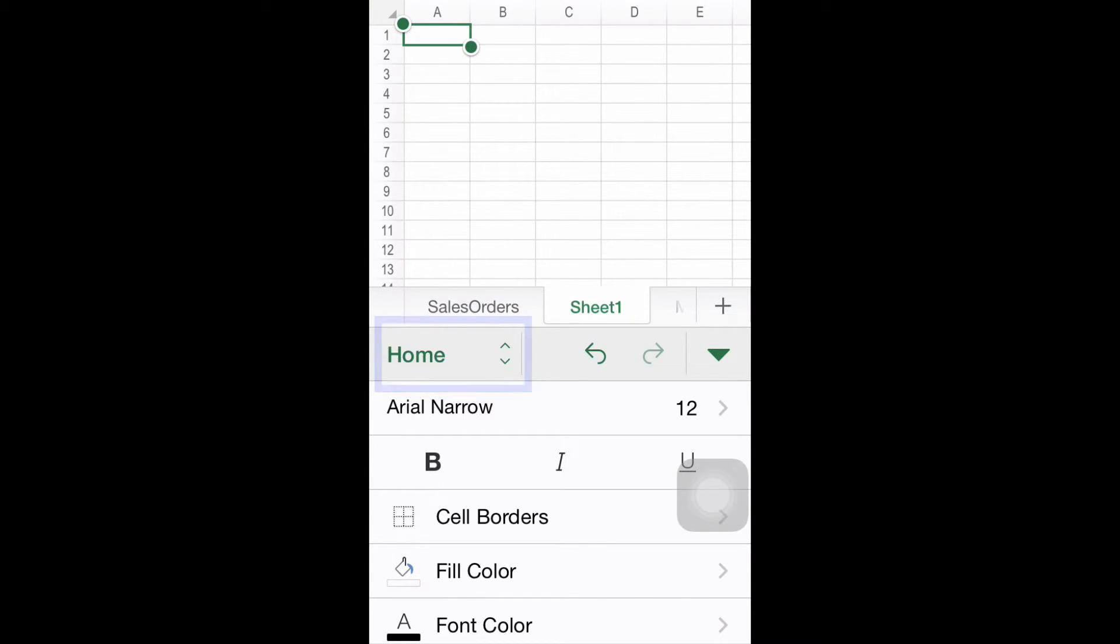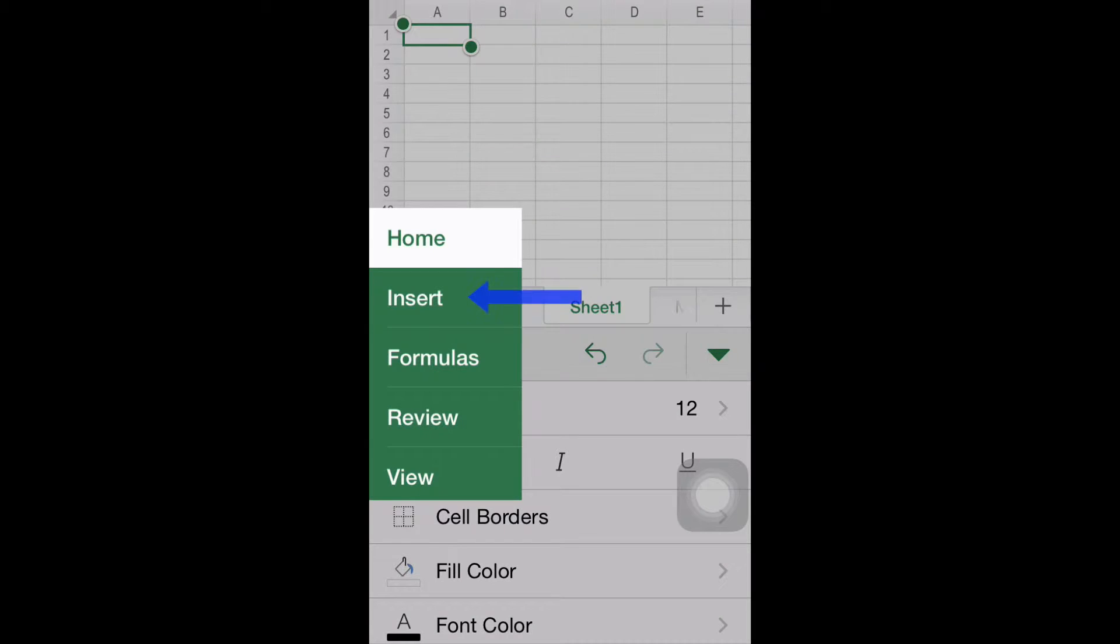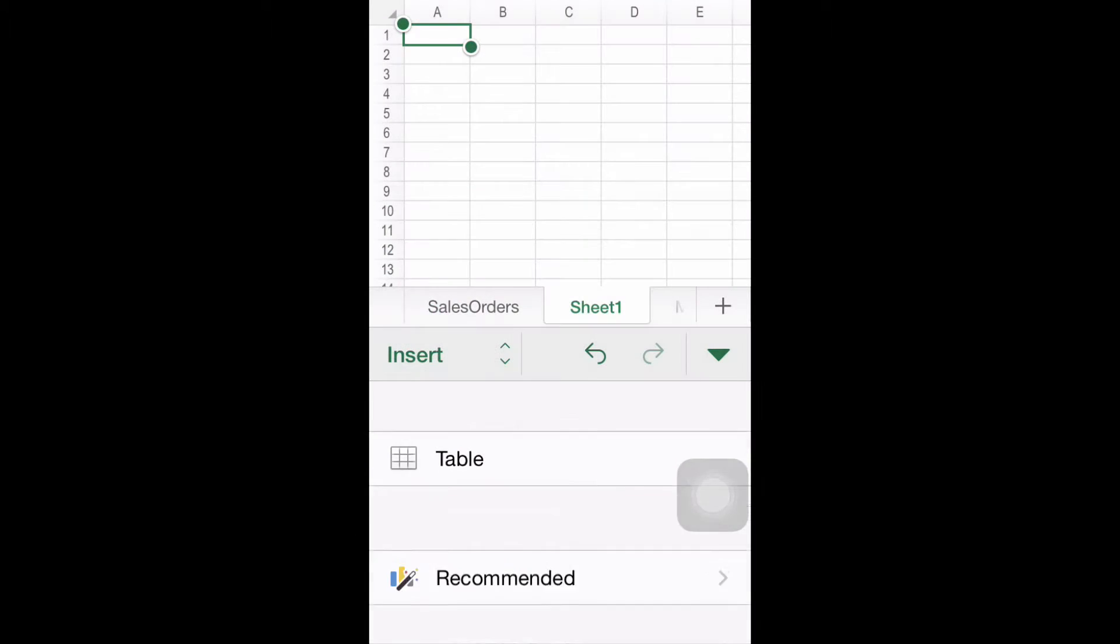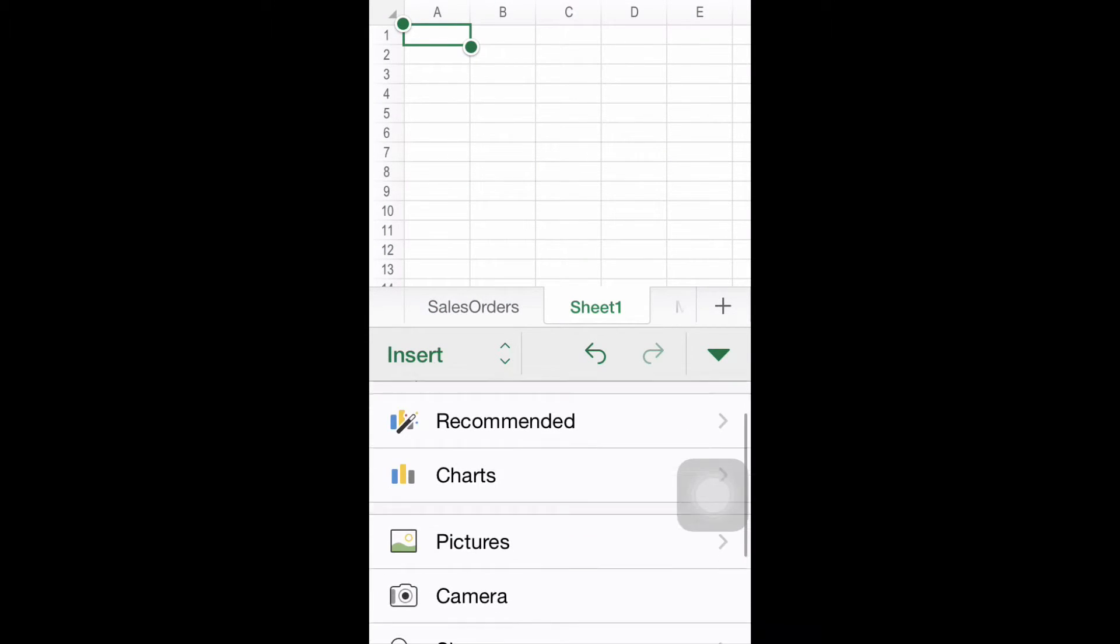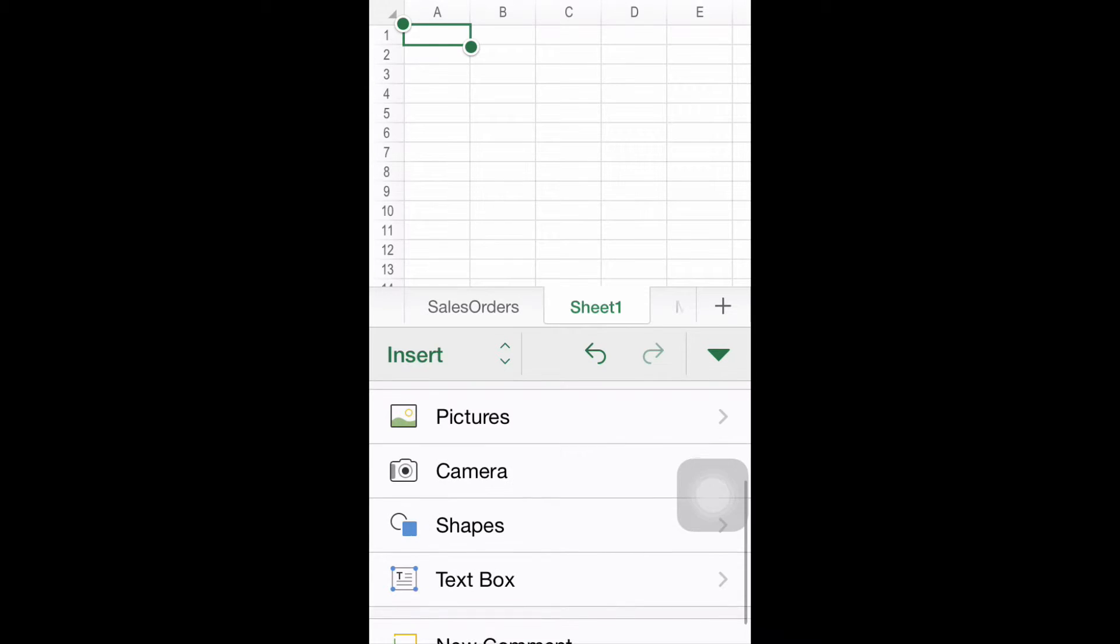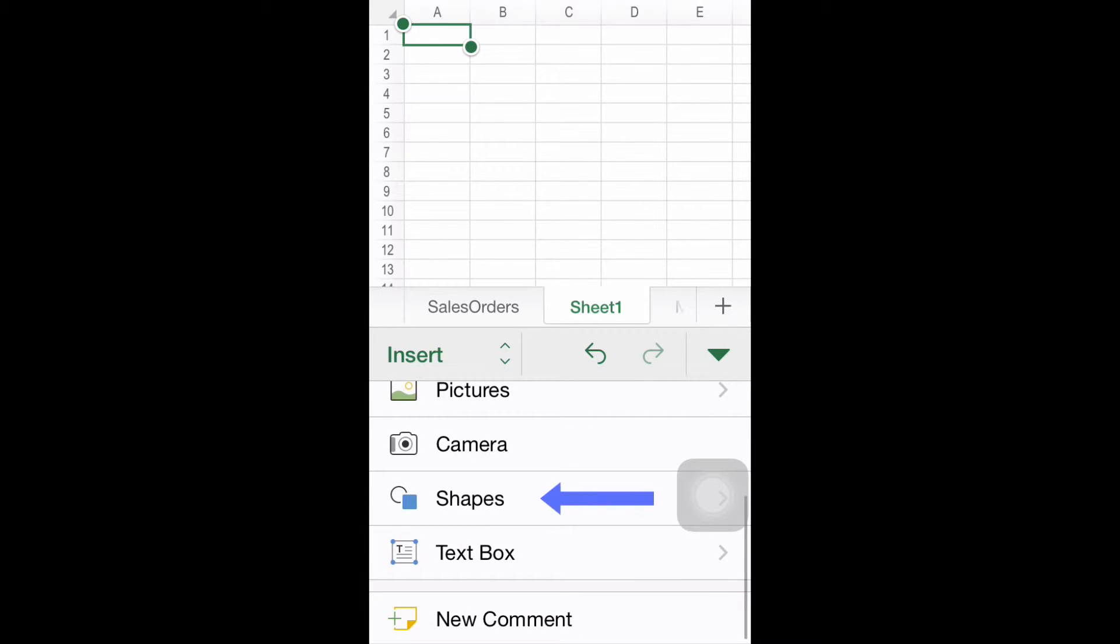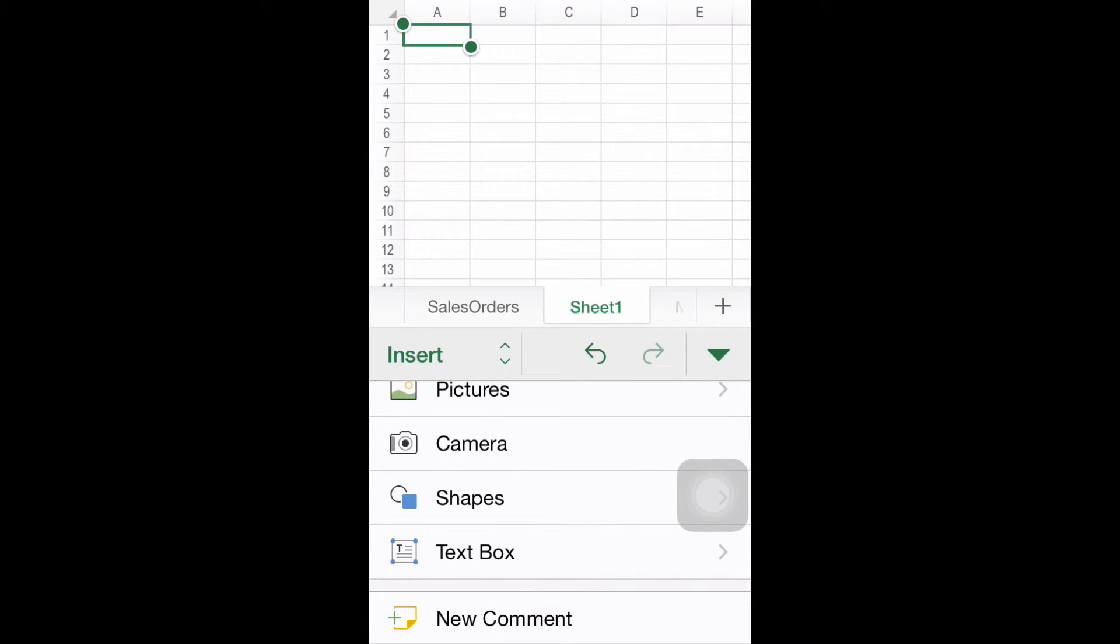Step number two, finding the Shapes option. Once you're inside the Insert menu, look for the option Shapes. For demonstration purposes, we're using a blank sheet.